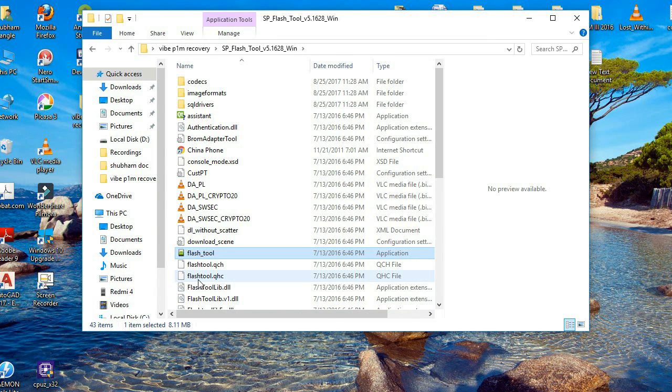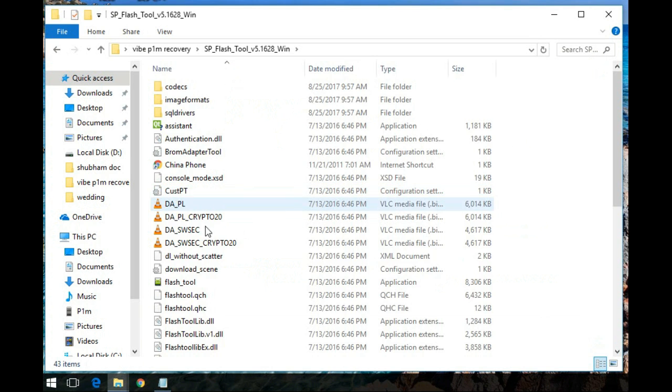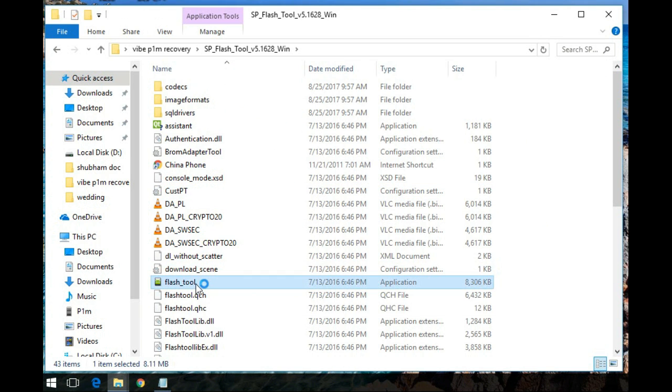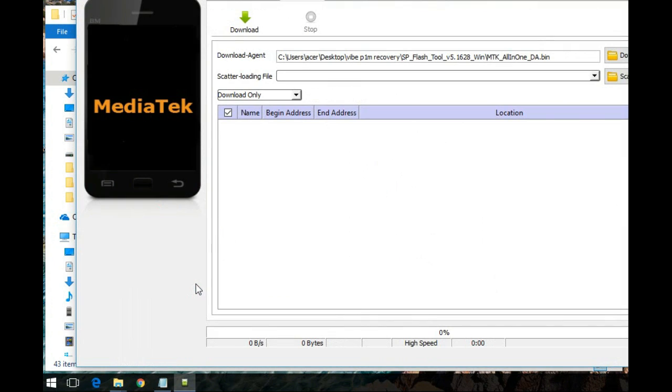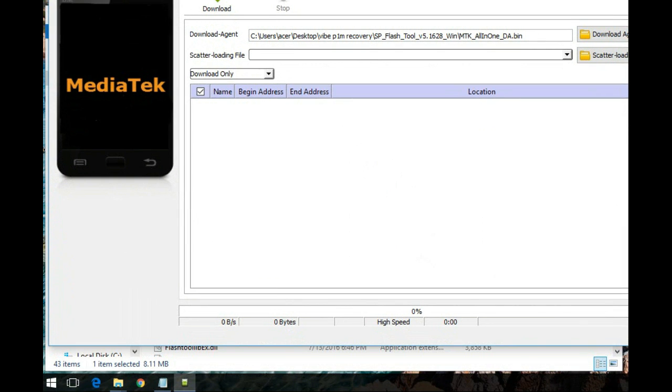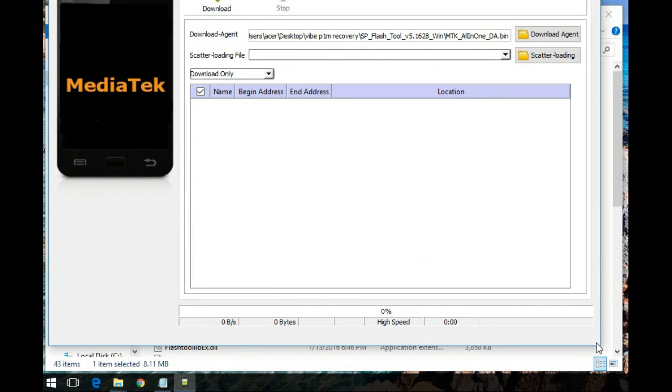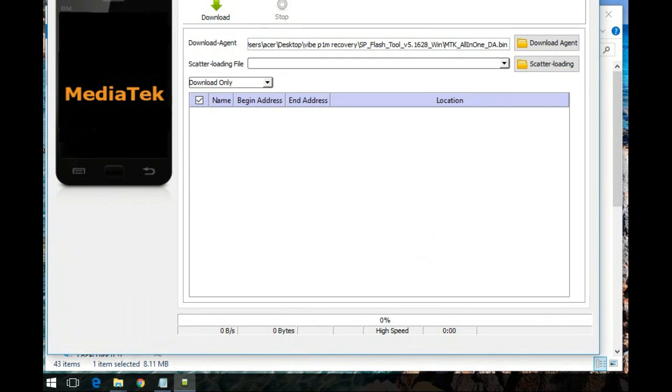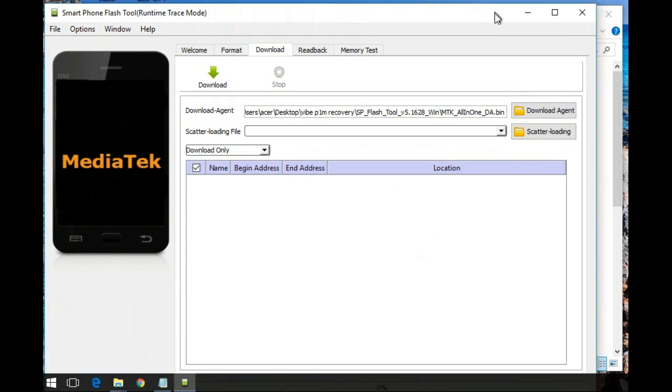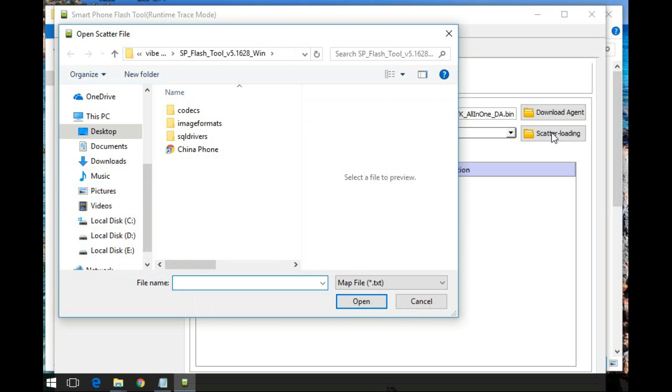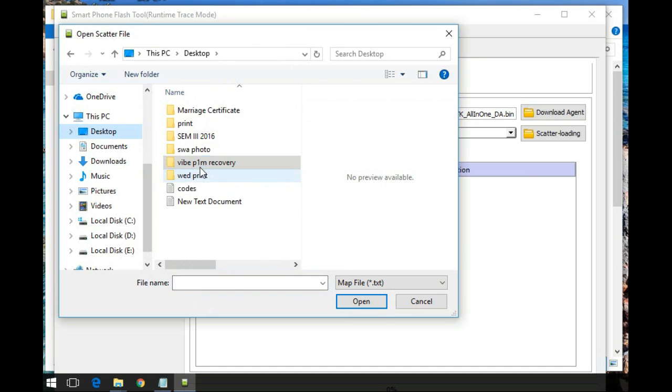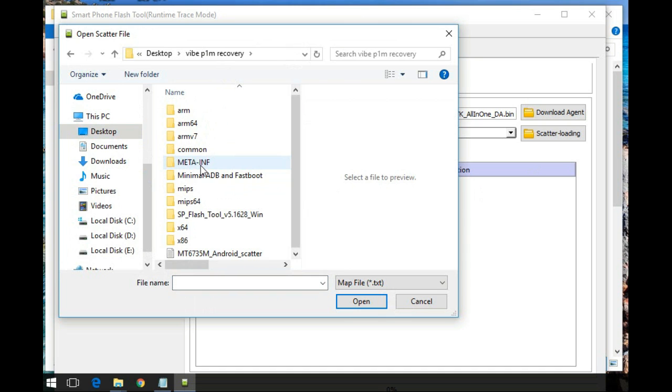Open the SP flash tool, disconnect the USB cable, click under scatter loading in the SP flash tool. Make sure your phone's USB debugging is enabled. Keep your phone in switch off mode, there should be no USB connection to the phone.